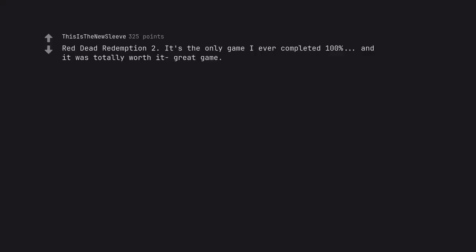Red Dead Redemption 2. It's the only game I ever completed 100%, and it was totally worth it. Great game.